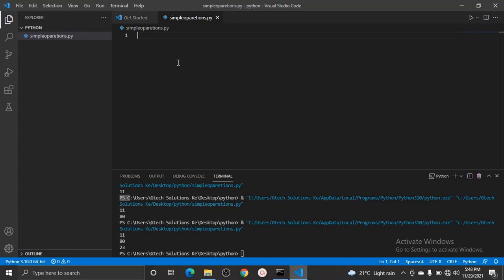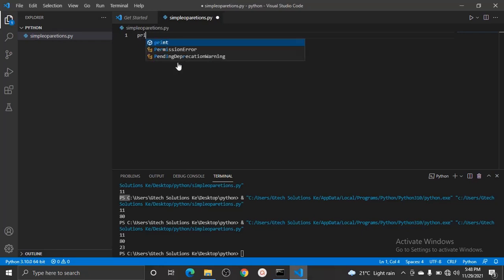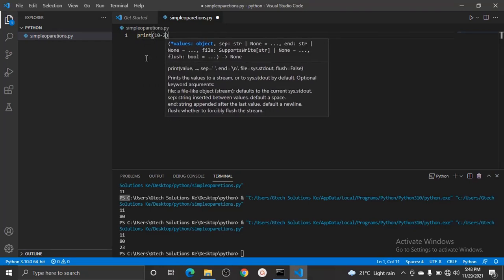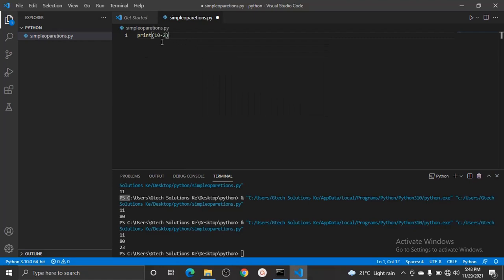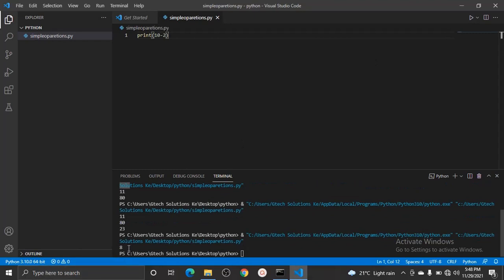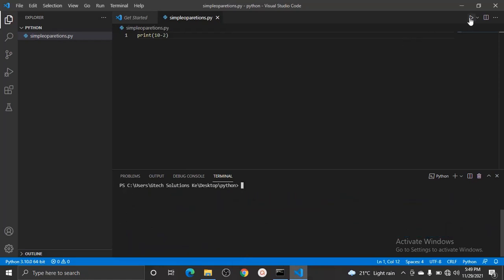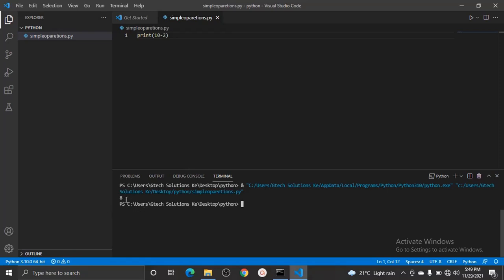The second operation is subtraction — finding the difference between two numbers. For example, if we say print(10 - 2), we are telling Python: take 10, subtract 2, and give us an output. When I run this program, you realize it is giving us 8, which is the correct answer.